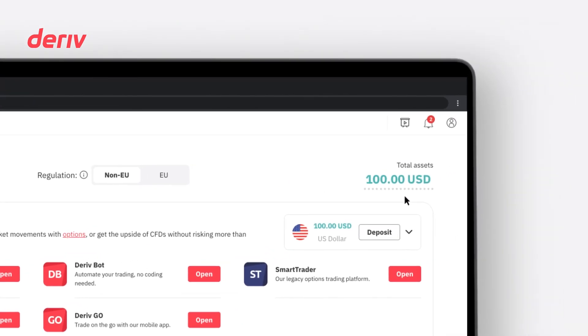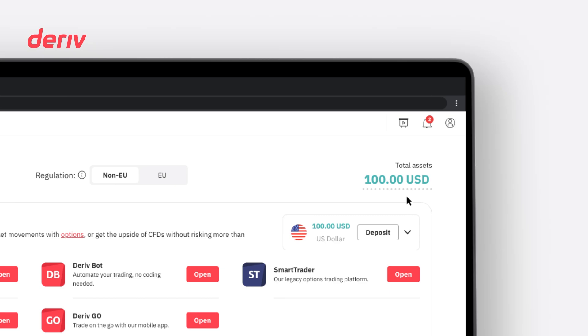On the top right-hand side of the Traders Hub, you can see the total assets which represents the total amount of funds available in your Deriv account from all account types.